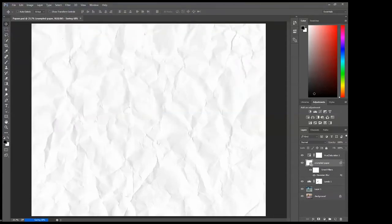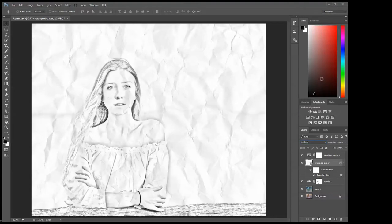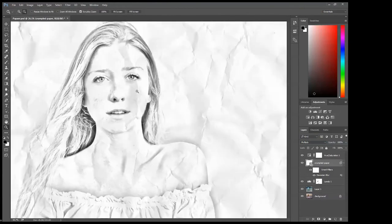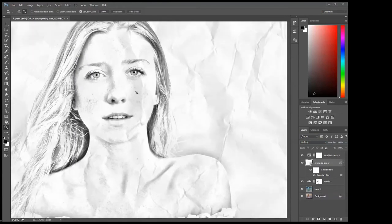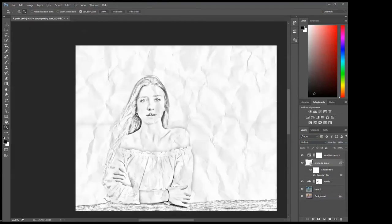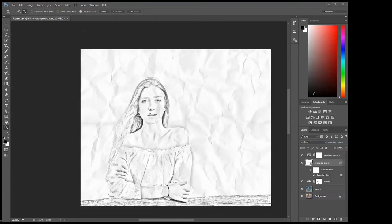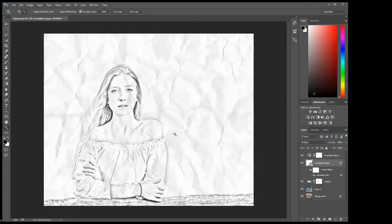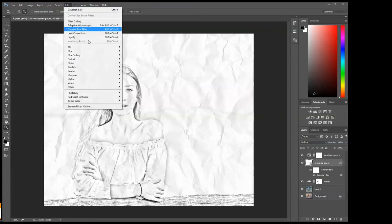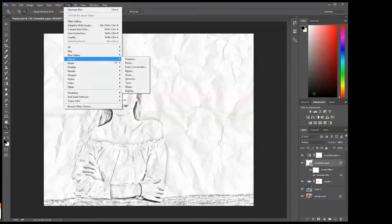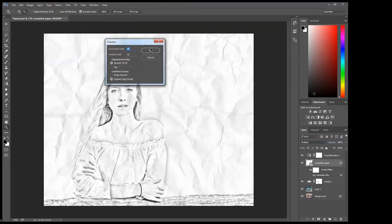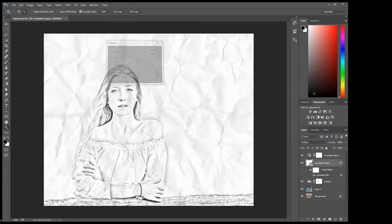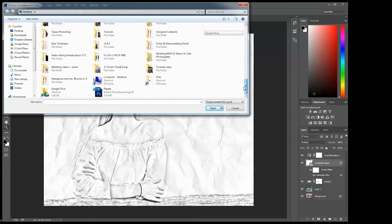After that you will go to the blending mode and put the value to multiply. It already looks pretty good but to make it even better I want to distort this. For that we will go to filter, distort, and we will choose displace. Press OK and choose that file that you just saved, the paper file. Press OK.